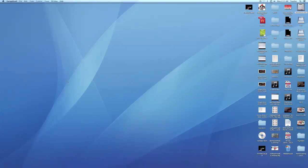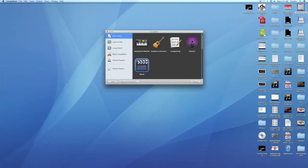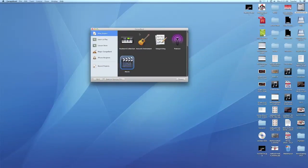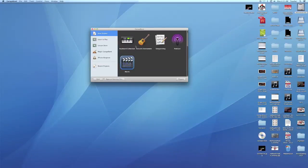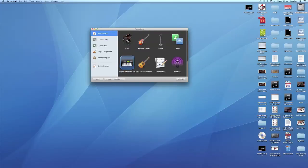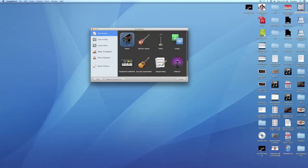GarageBand, like many Apple applications, will have you decide what kind of project you want to go with first. In this case, we're just going to go with a keyboard collection. Let's go with the Grand Piano at the top. That's the most basic one that'll give you the most basic tracks to start with. After we choose the piano, we're going to go ahead and click Choose.